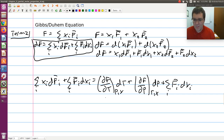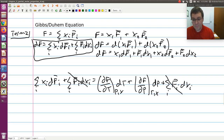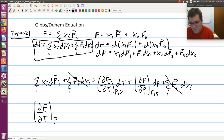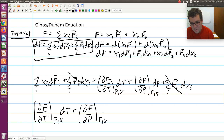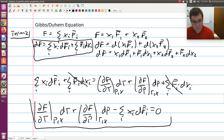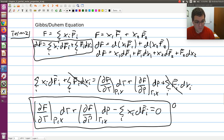Looking at these two equations, the sum over i of f-bar-i·dx-i appears on both sides and cancels. Bringing the remaining terms together: (∂f/∂T) at constant P and x · dT, plus (∂f/∂P) at constant T and x · dP, minus the sum over i of x-i·df-bar-i equals zero. This very important expression is what's known as the Gibbs-Duhem equation.